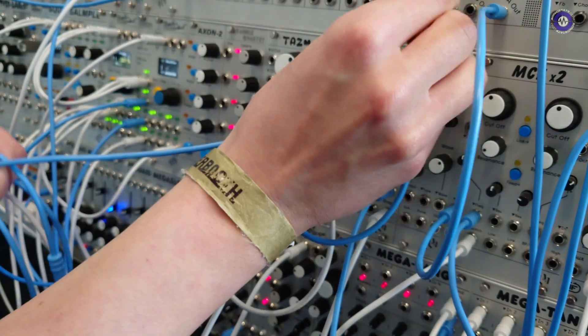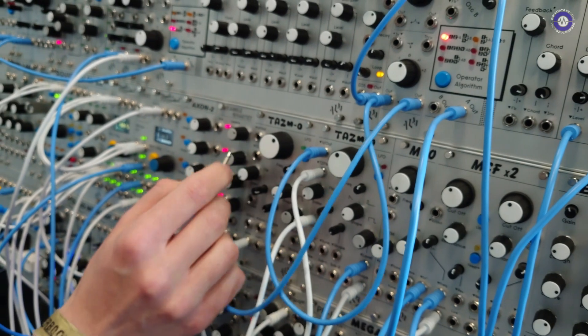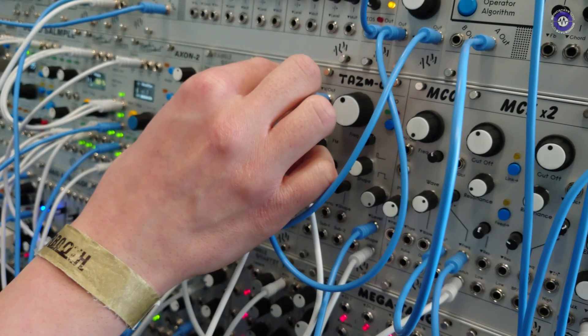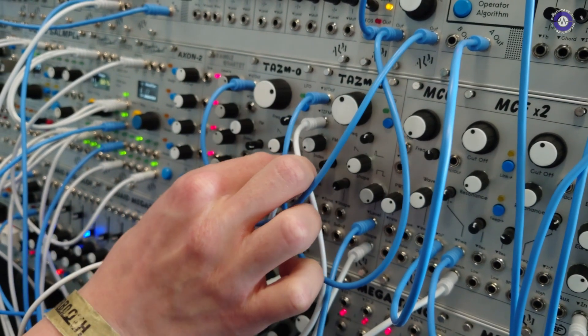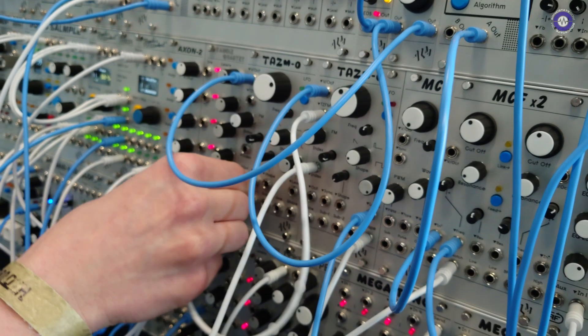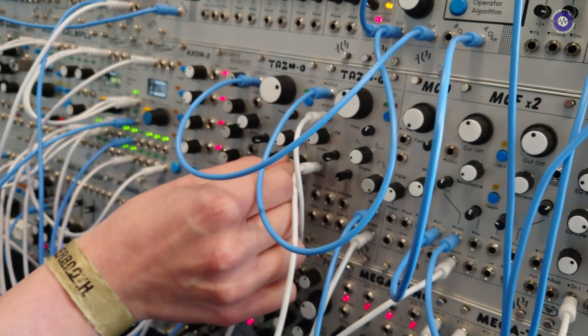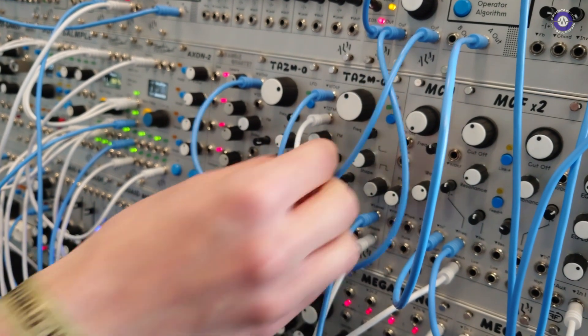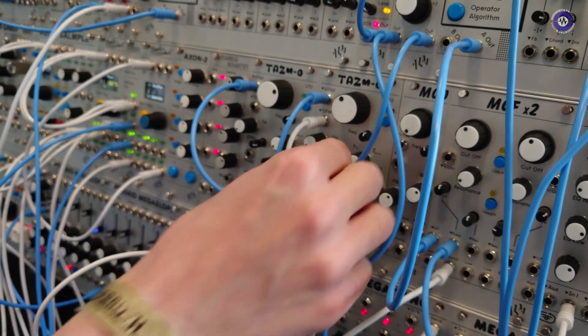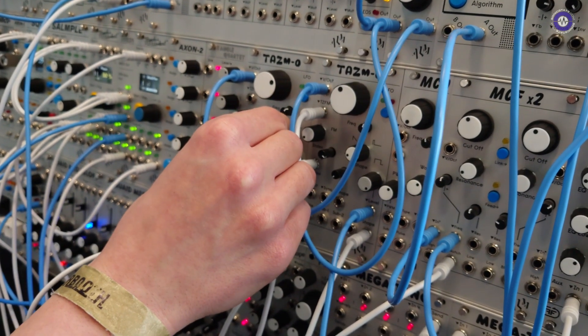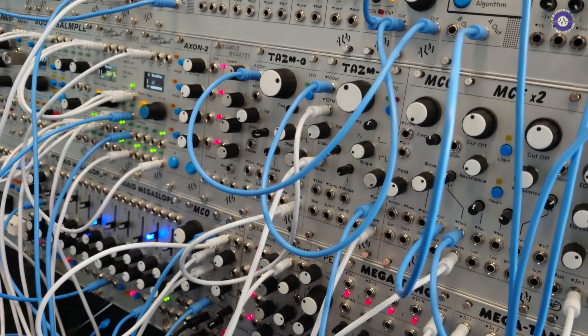And then finally, volt per octave. So if we bring this up, there's our envelope controlled FM. And then I can patch a mult of the volt per octave sequence. Oops, wrong output. I'll switch to the shape out. That helps as well. I can add extra level. Change the shape as well.